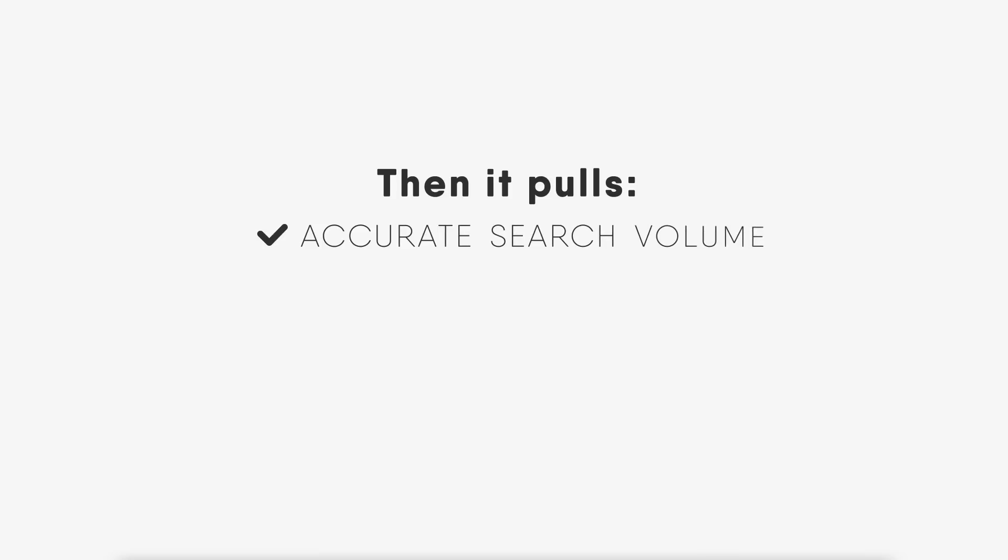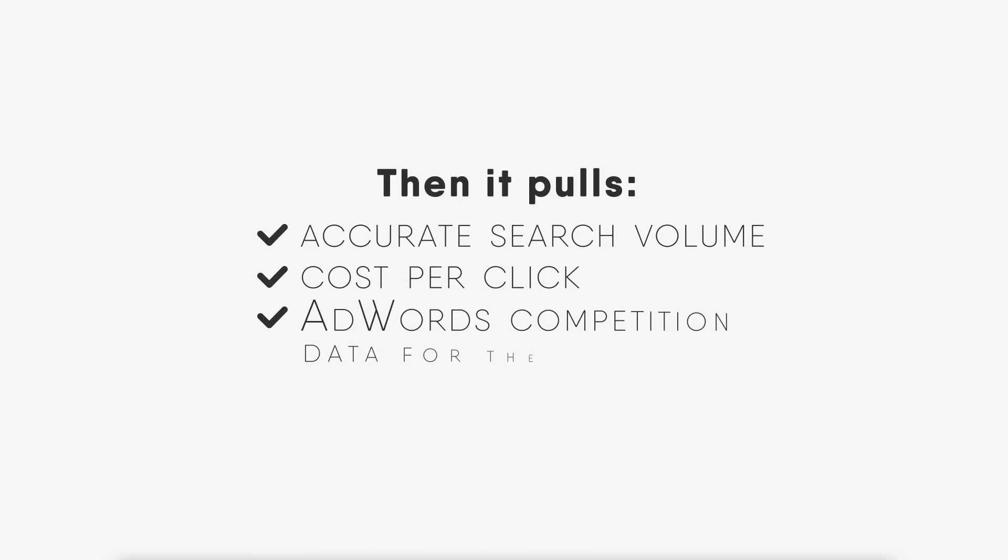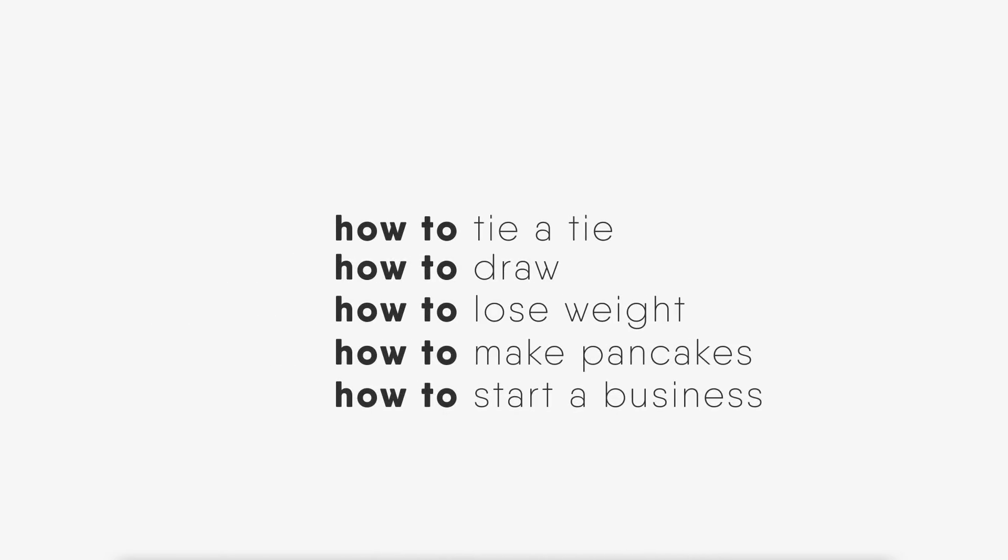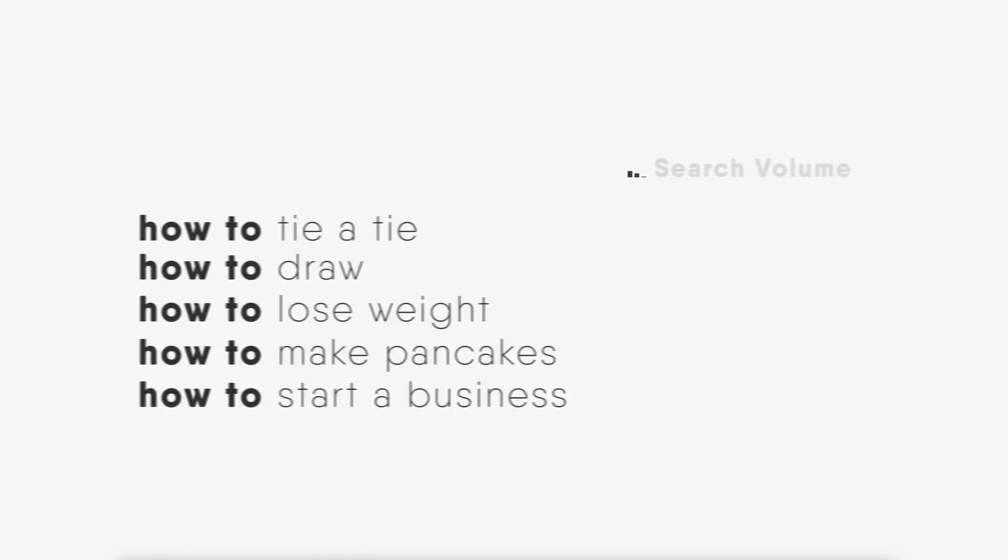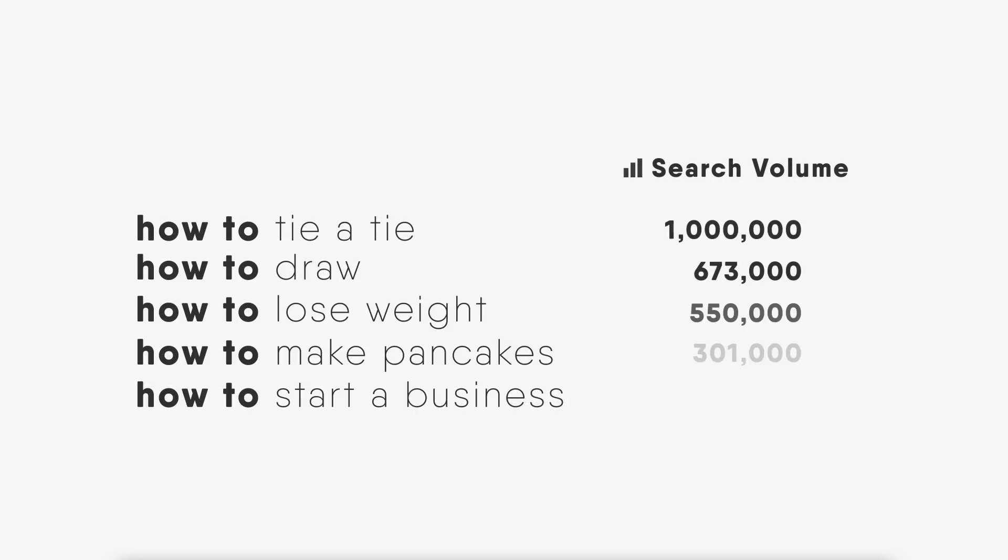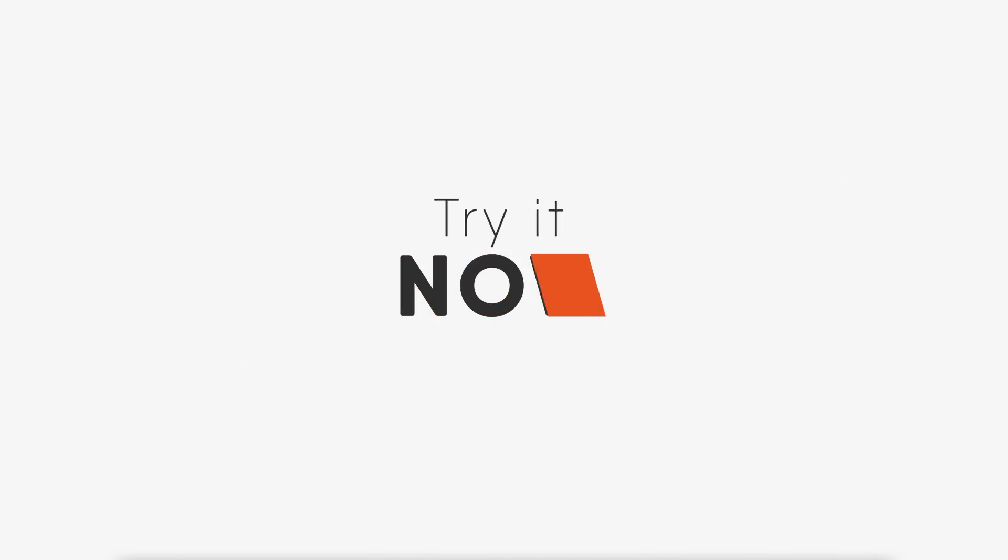Then it pulls accurate search volume, cost per click, and AdWords competition data for them. With Keyword Tool Pro, you will quickly find thousands of great long-tail keywords with exact search volume in seconds. Try it now!